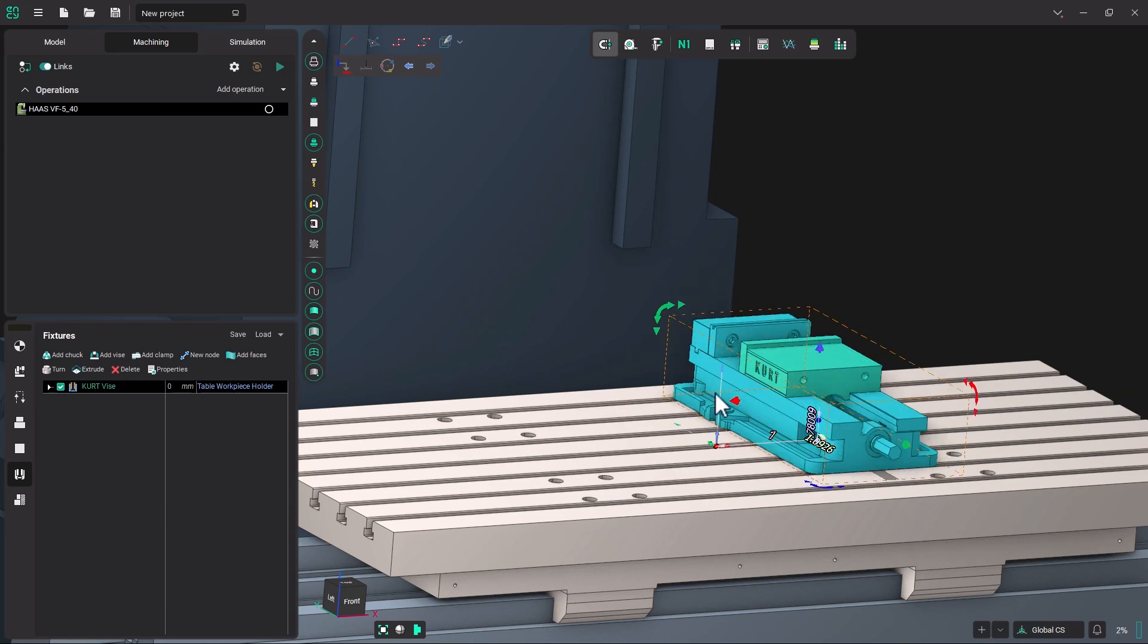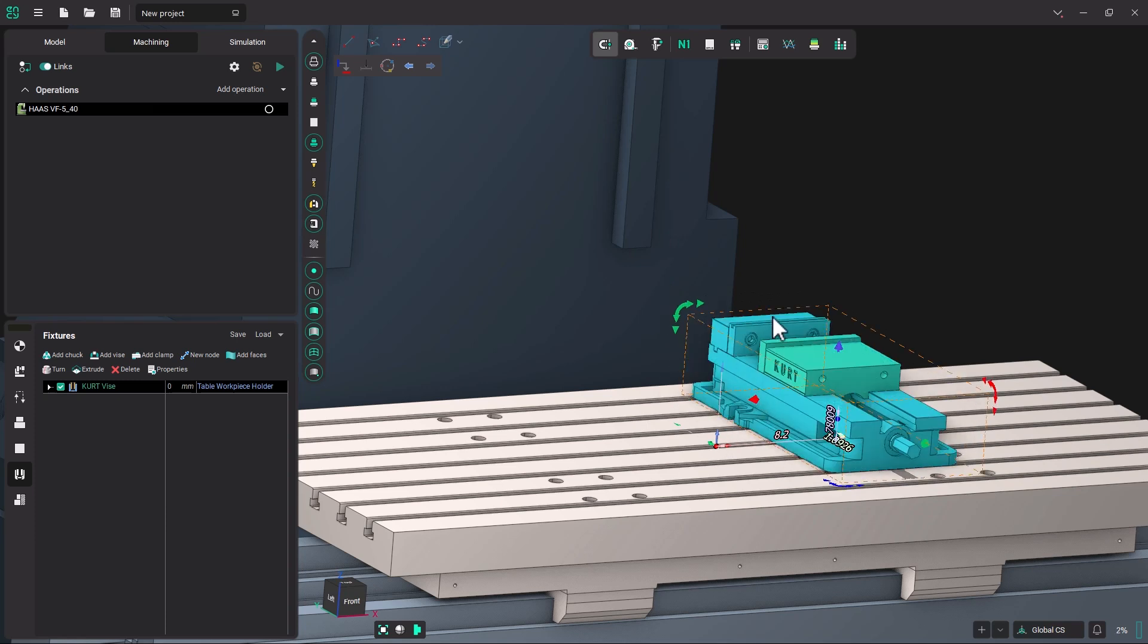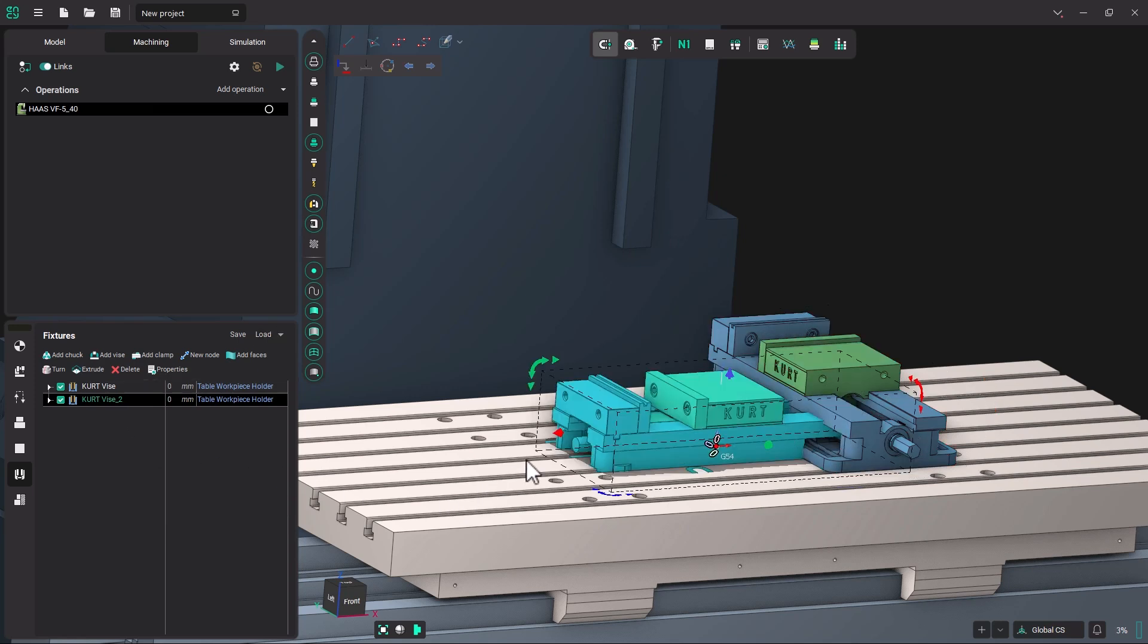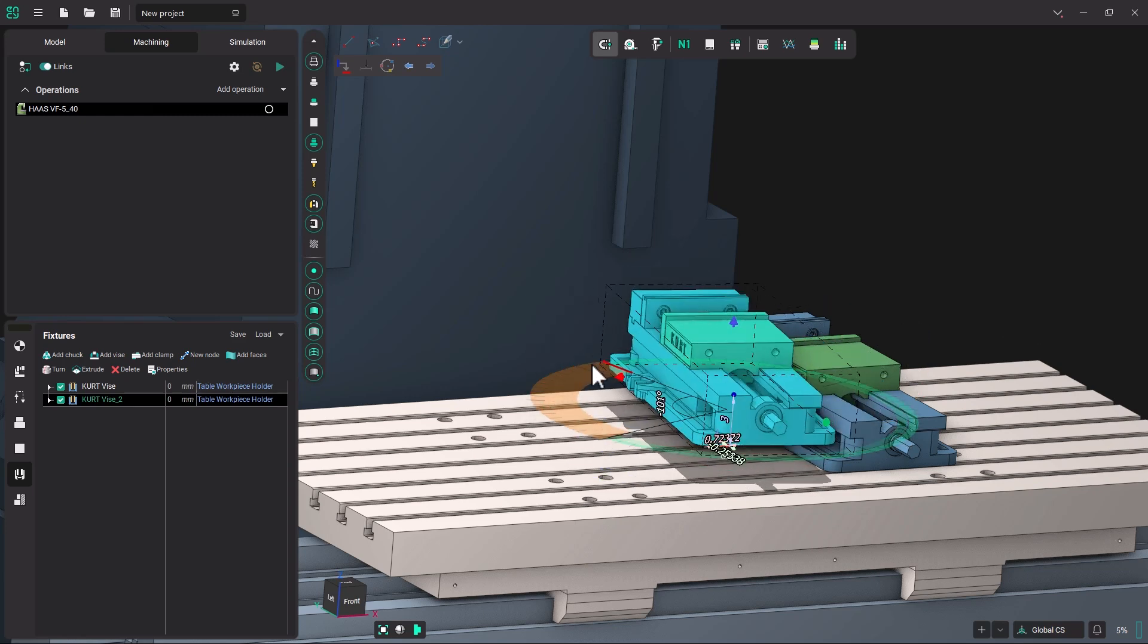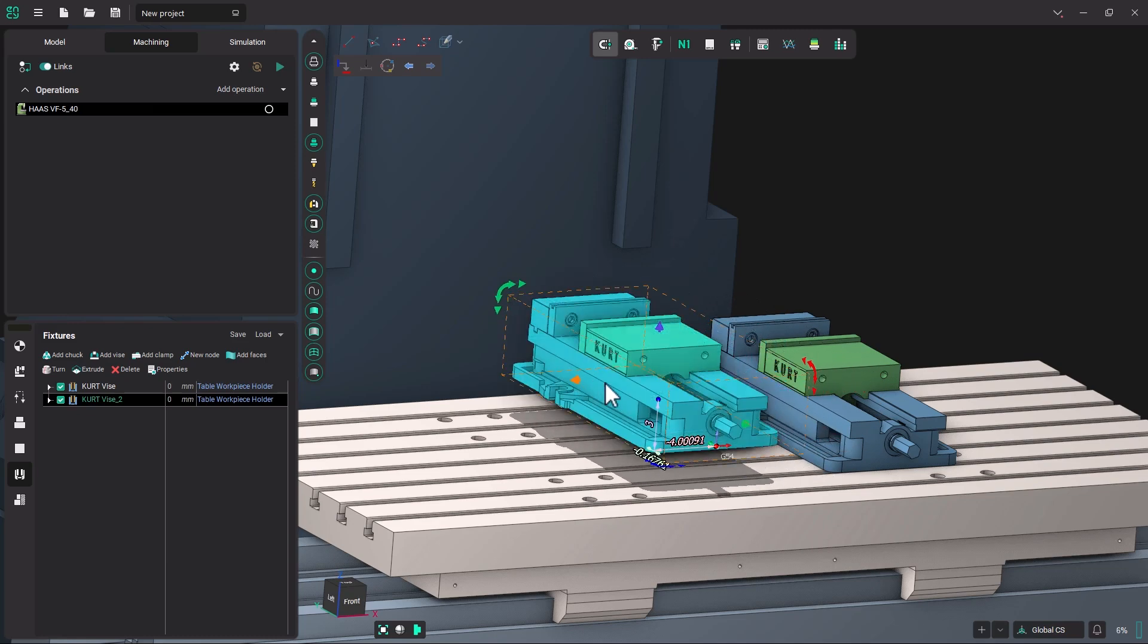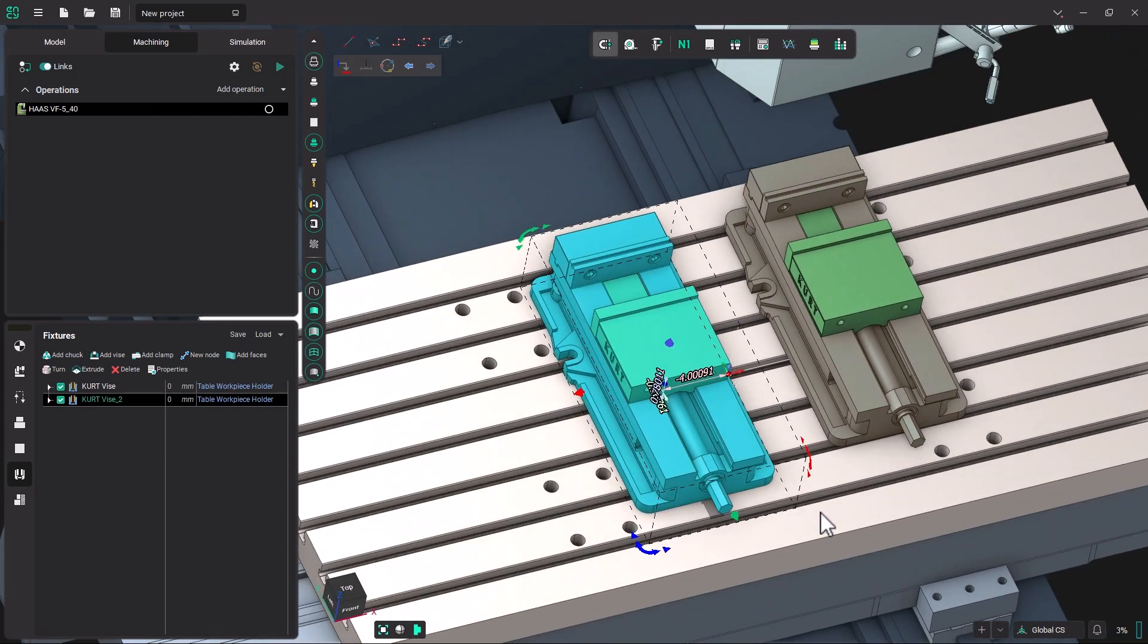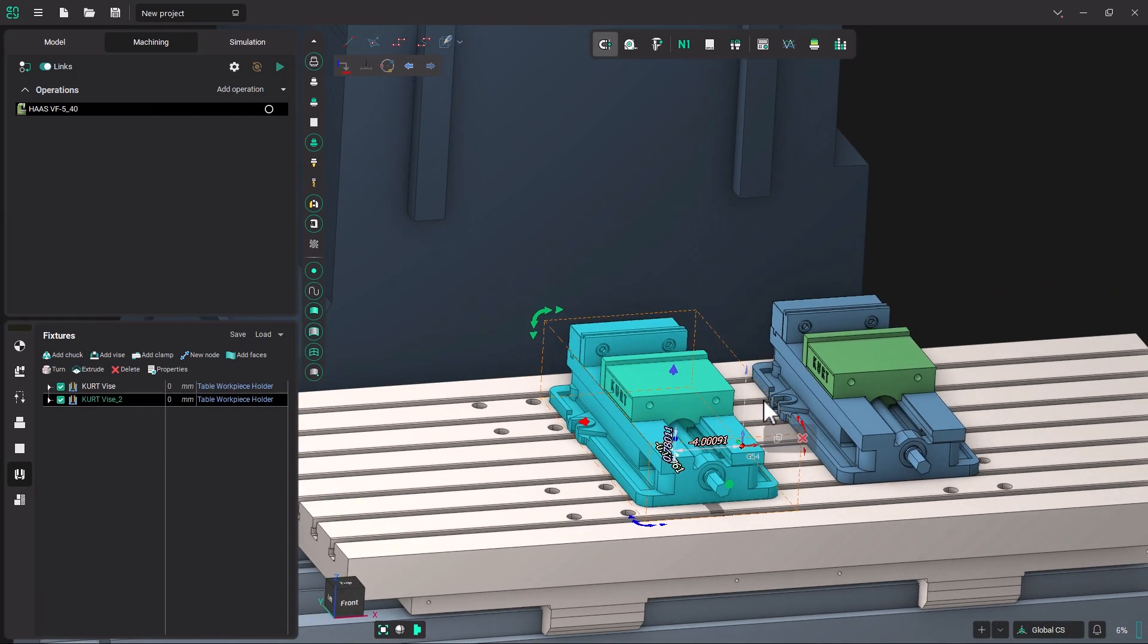You could even add an entire another fixture of the same. So if you're running two vises, you can go back to load, click on Kurt Vise again, and it will load an additional vise. And you can use the push and pull features and let it snap to the table just like that. And you could line it up using the glue tool so that they're both arranged across from each other correctly.